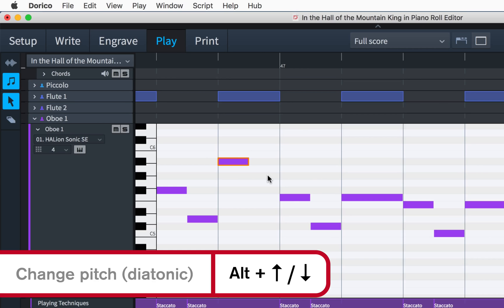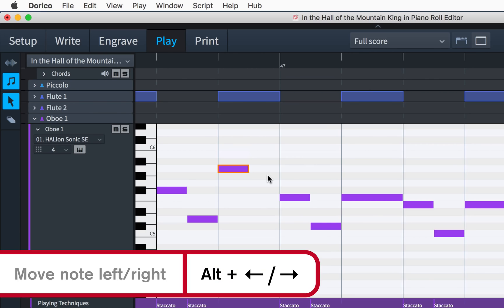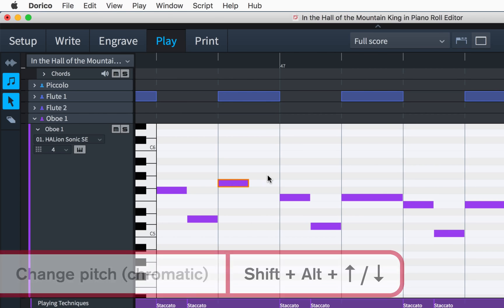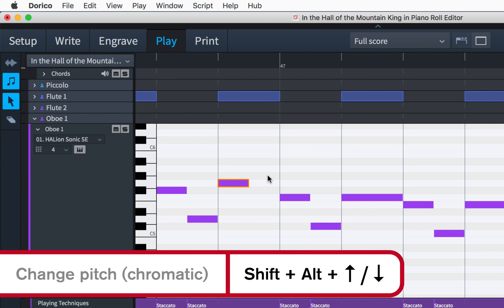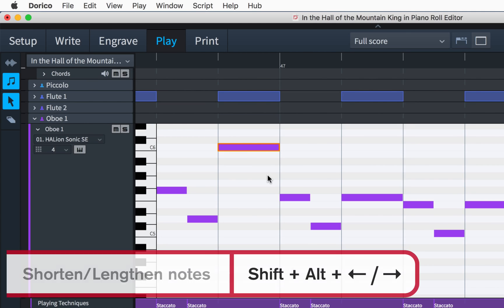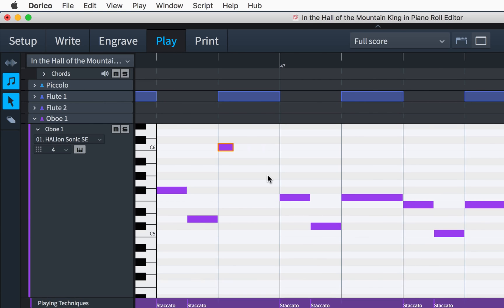Hold down Alt and use the arrow keys to change the diatonic pitch and starting position of the selected notes, snapping to the rhythmic grid. Again, as in write mode, hold down Shift and Alt and use the up down arrow keys to modify the pitch in chromatic intervals. Use Shift and Alt plus the arrow keys to lengthen and shorten the selected notes by the value of the rhythmic grid.